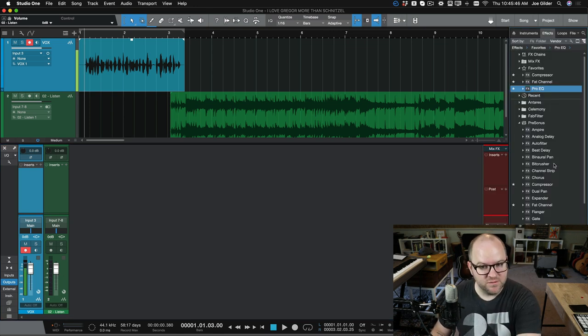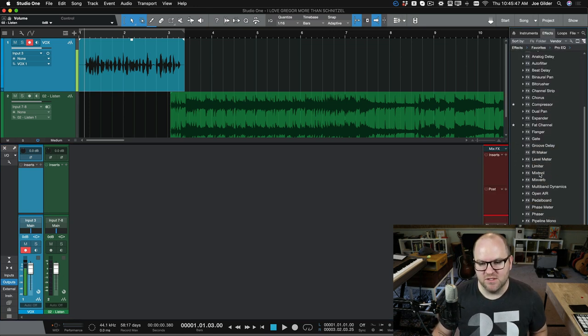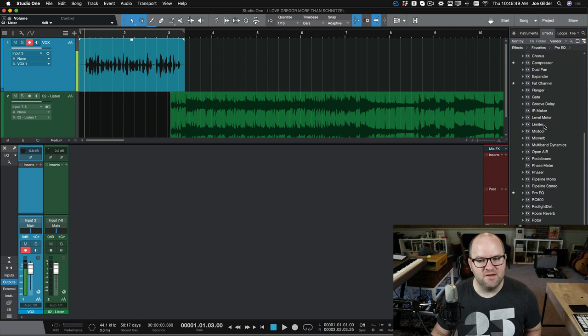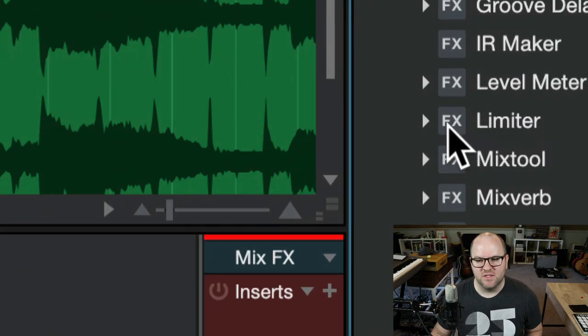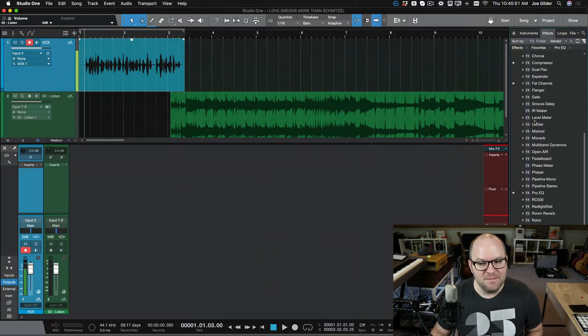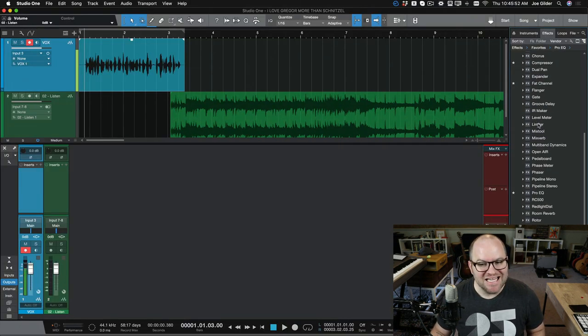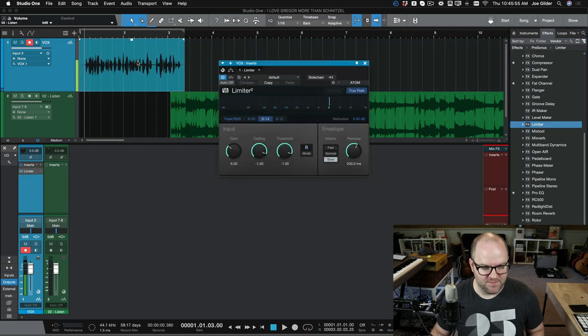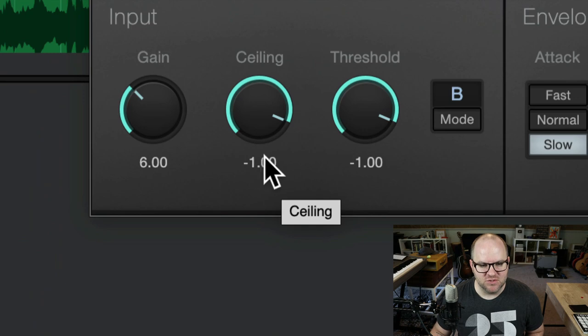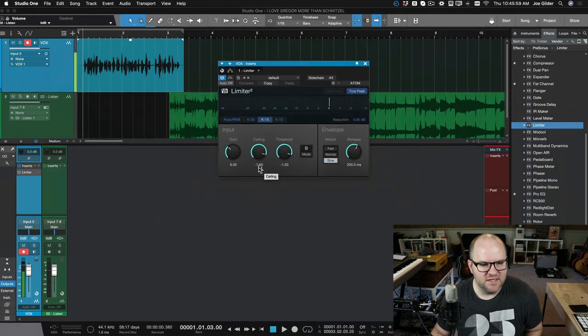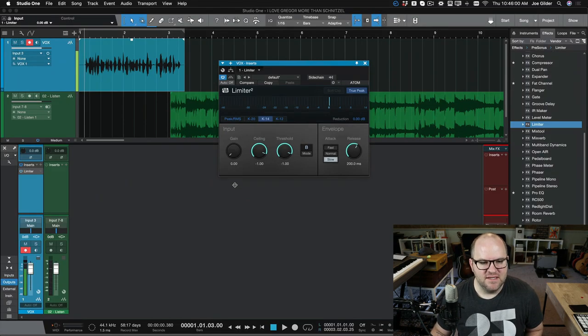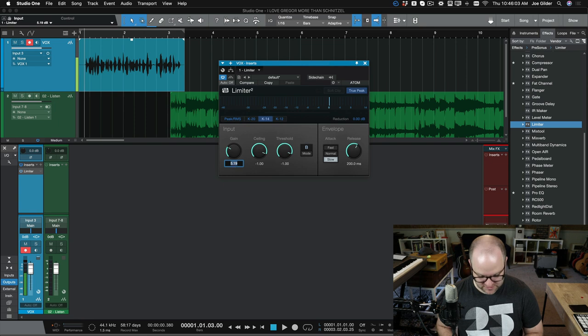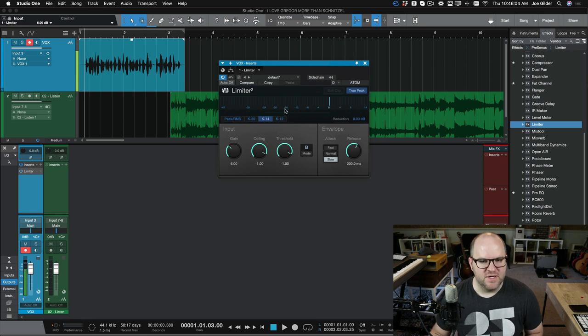This is Studio One, the recording software that I use, but most software that you use should have something called a limiter in it. So grab the limiter, put it on your vocal track, okay? Bring the ceiling down. There should be a ceiling control. Set it to something like negative one. And then bring your volume up. Let's start with six decibels. So, and let's just see what happens.